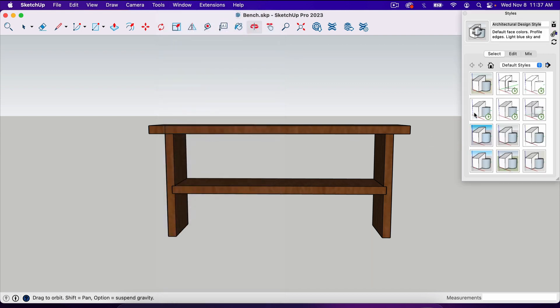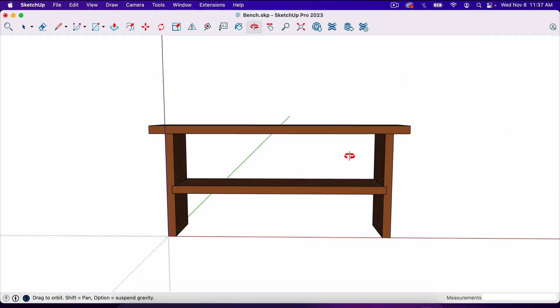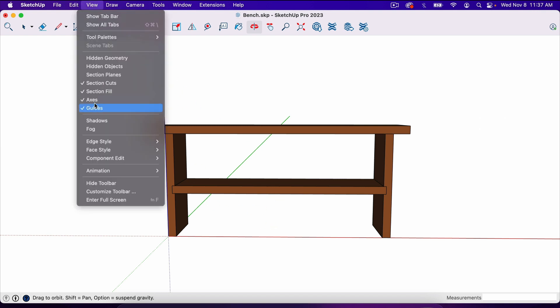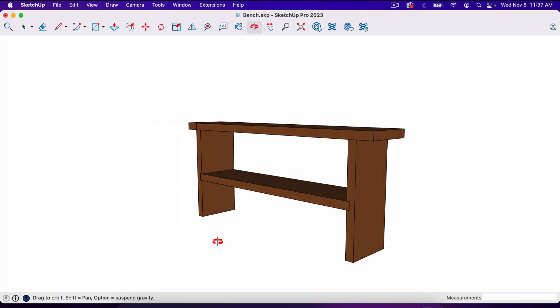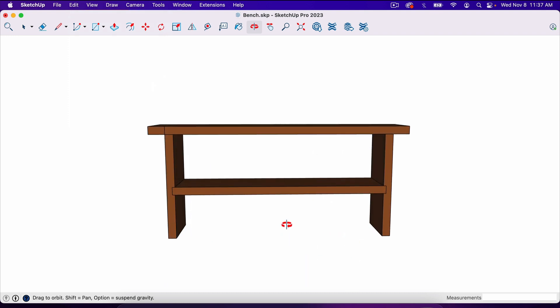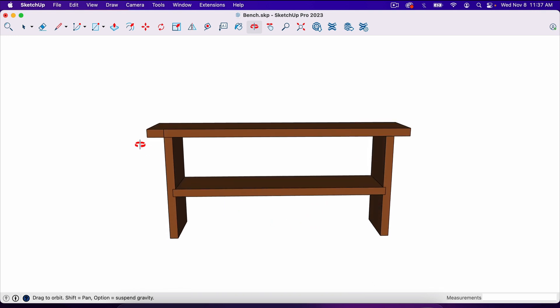So what we're going to do is go to window and styles. Then here we will select a style. I'm going to select one that is a white background but still includes the color on the object like this. That style by default has the red, green and blue axis, so we just need to go over here to view and delete that one more time.